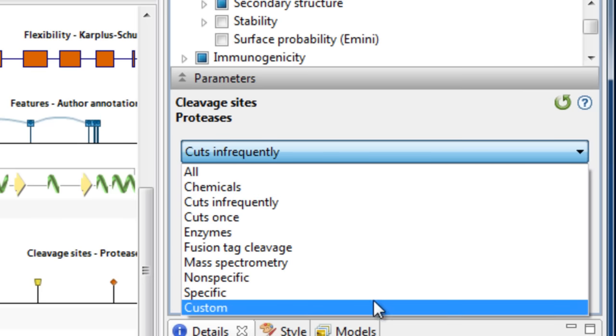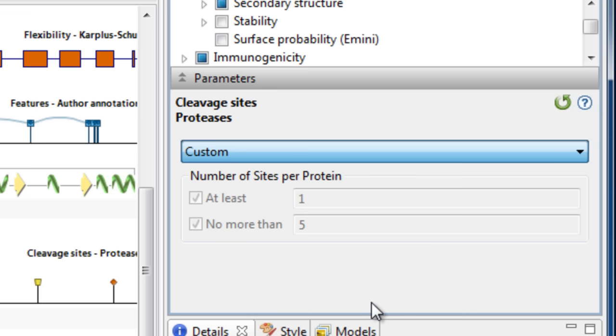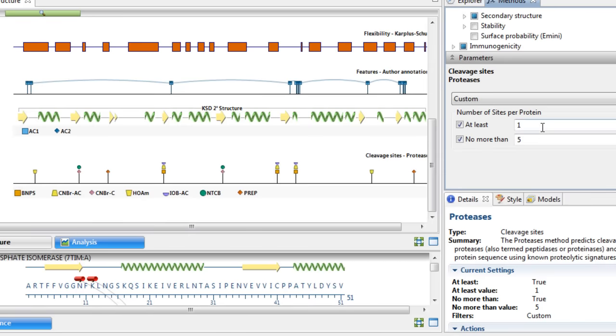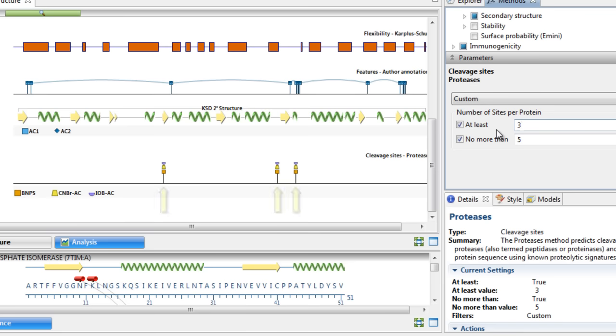Selecting the Custom filter allows you to define the number of cleavage sites manually. For example, if we want to look for proteases that have at least three, but no more than five sites per protein, we can see that the Analysis view will update to reflect this filter.